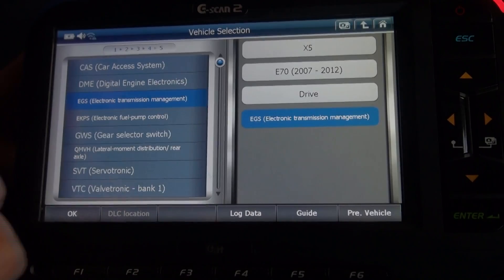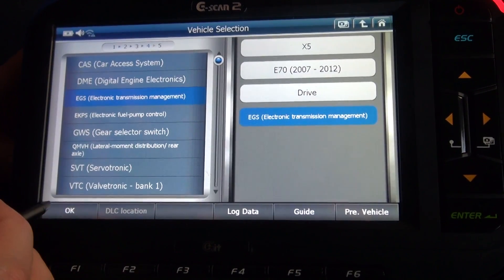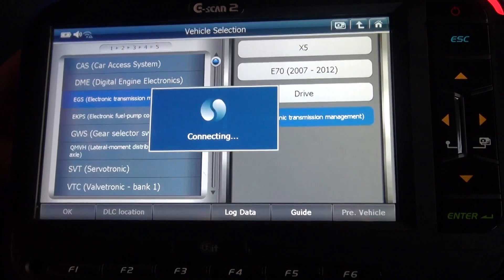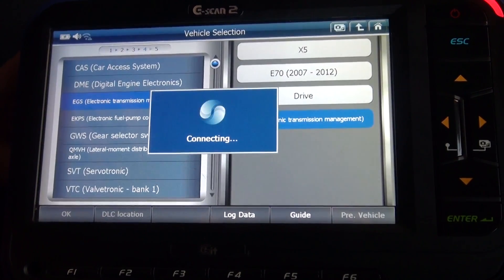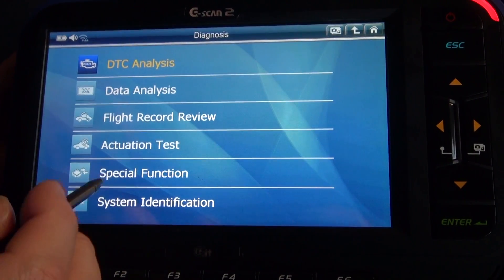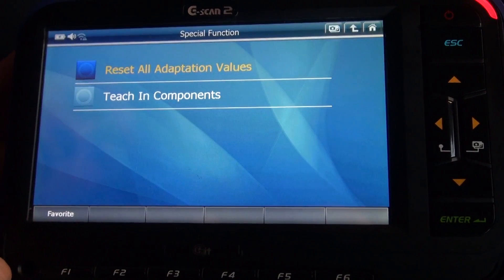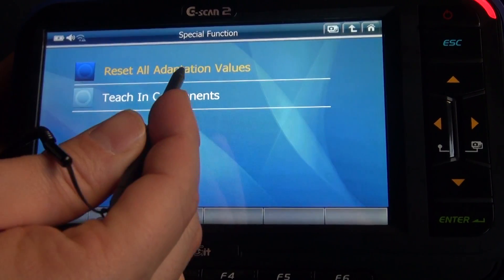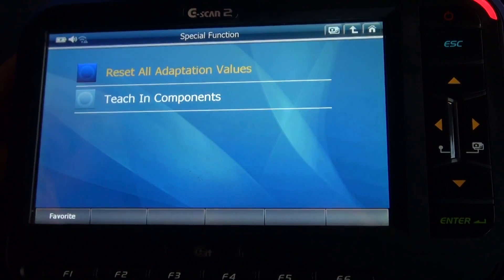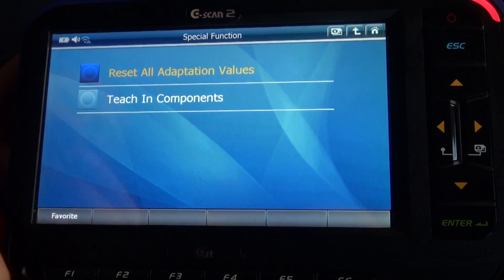EGS — Electronic Transmission Management. Go to special function, reset all adaptation values for old transmission memory.